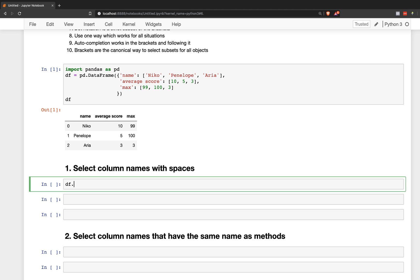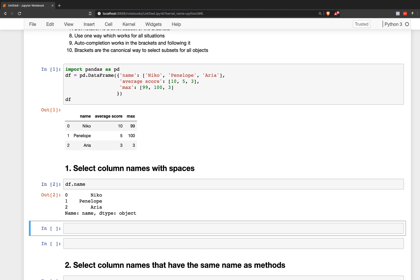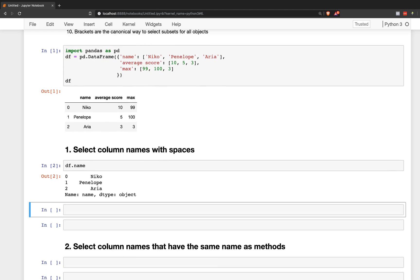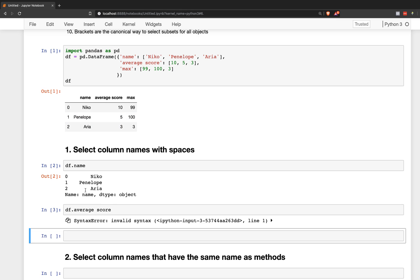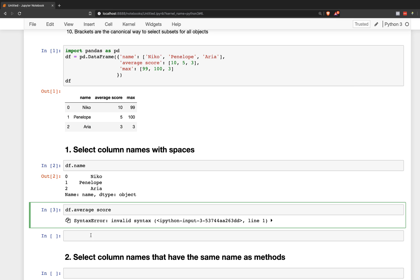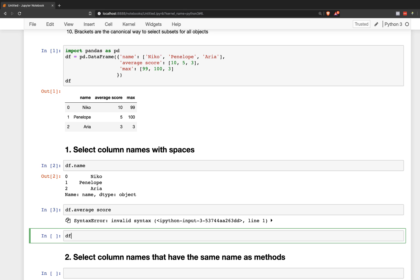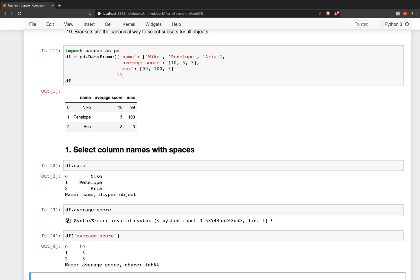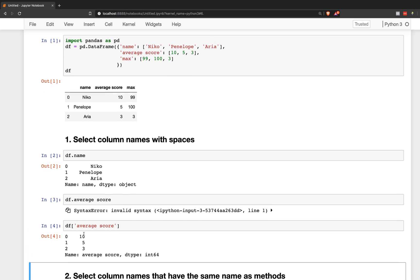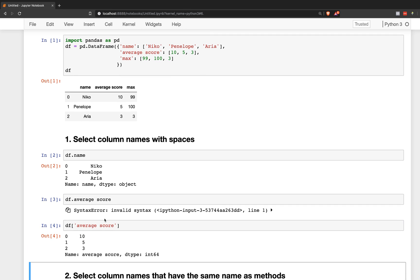So number one is that you can select column names with spaces. So with dot notation, you can select a column name like name, which does not have any spaces in it, but you cannot select something like average score, which does have a space. So this will be incorrect syntax. So this is impossible. So what you'll have to do is use the brackets for something like average score.